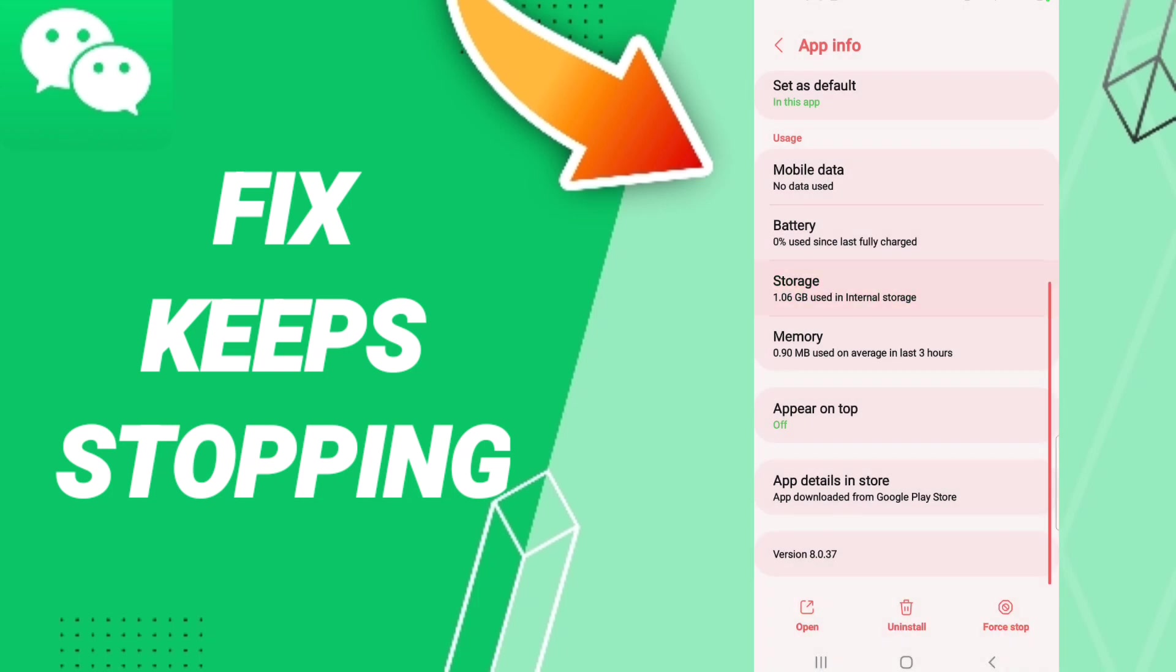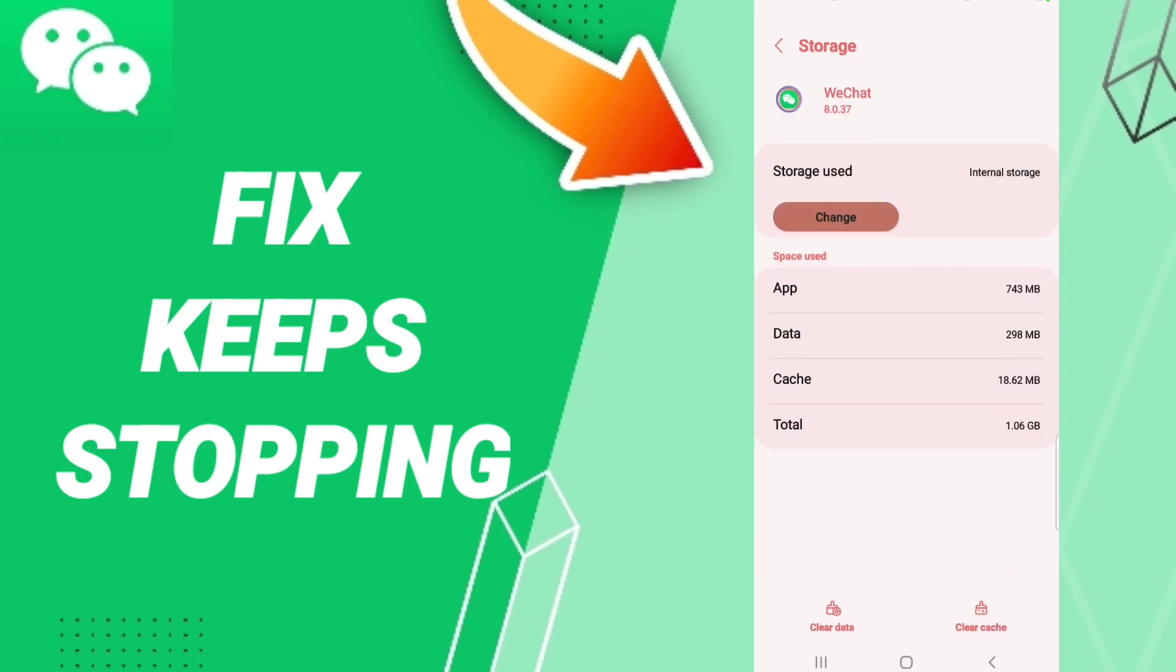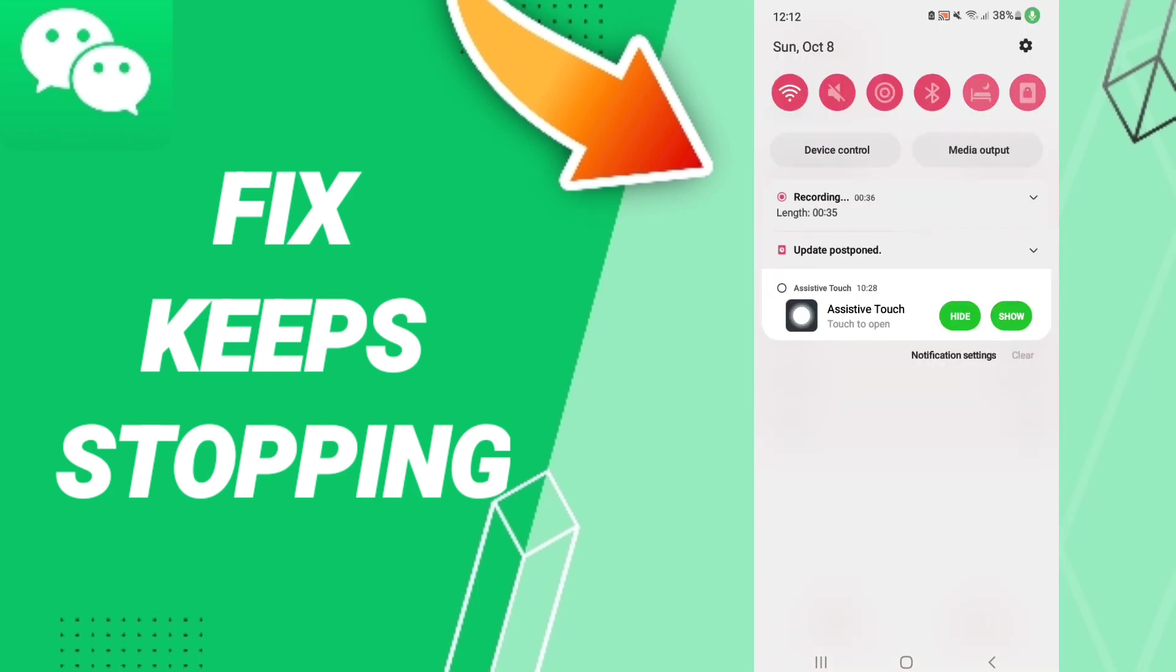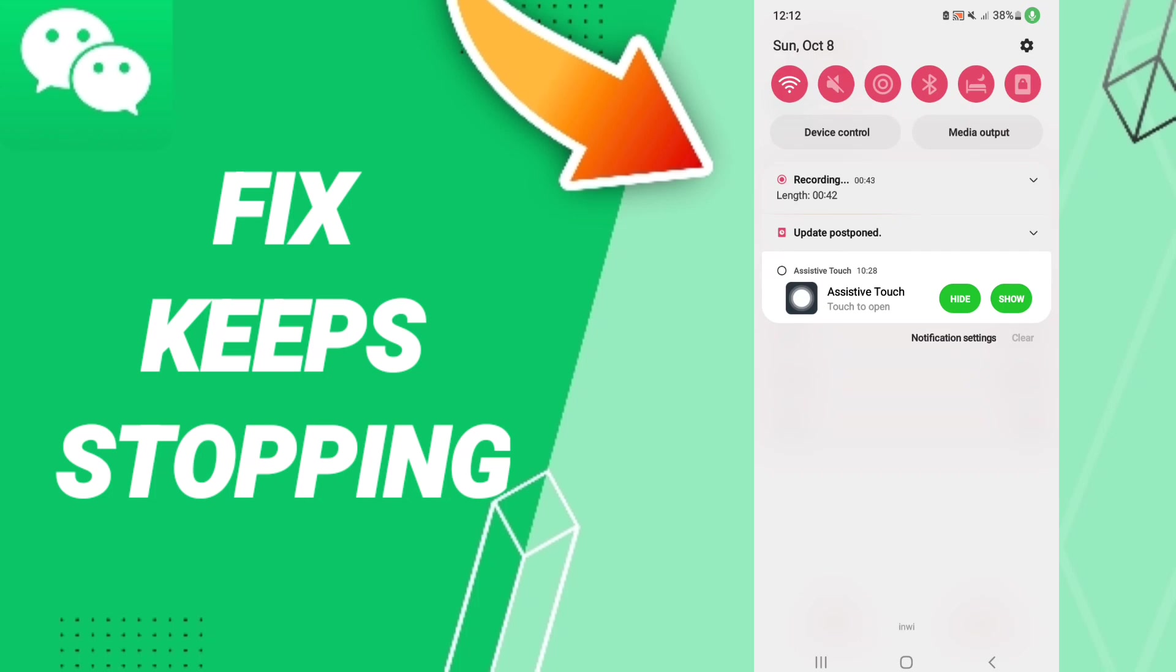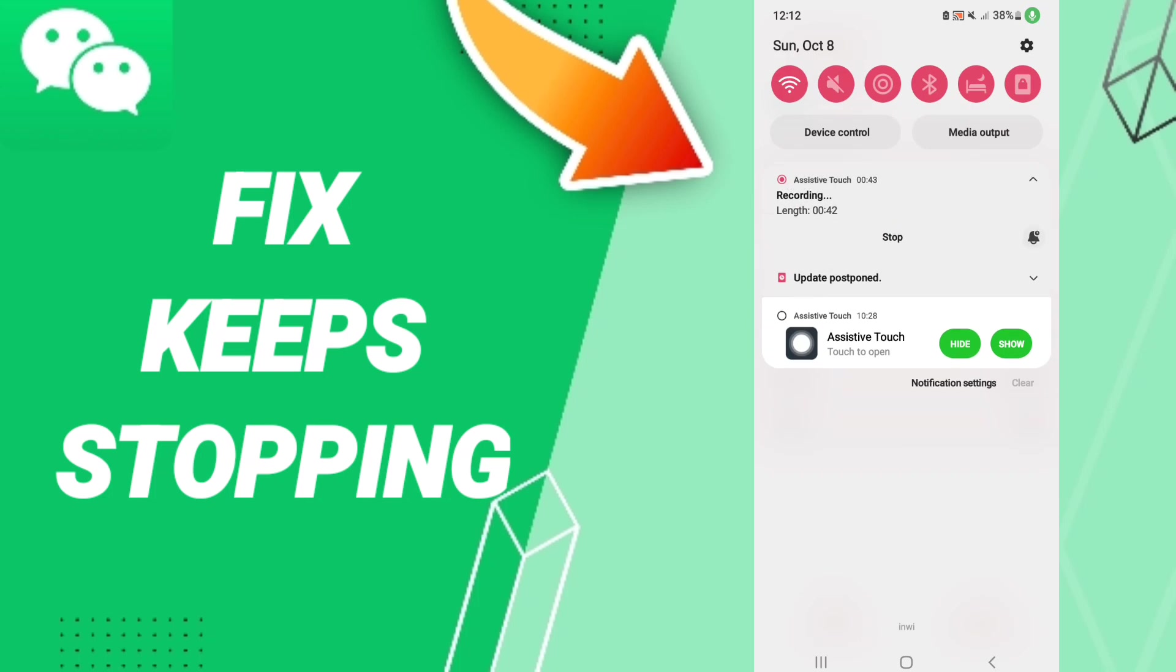After that, you click Clear Cache. And in the end, you can turn off your Wi-Fi, you will wait a moment, and you can turn on your Wi-Fi again to fix that problem you have on WeChat. And then you can turn off your phone.